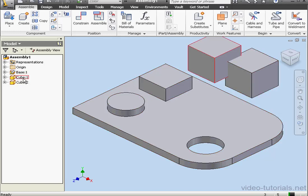Notice in the design tree, I've got two instances of the cube. Cube 1 and Cube 2.